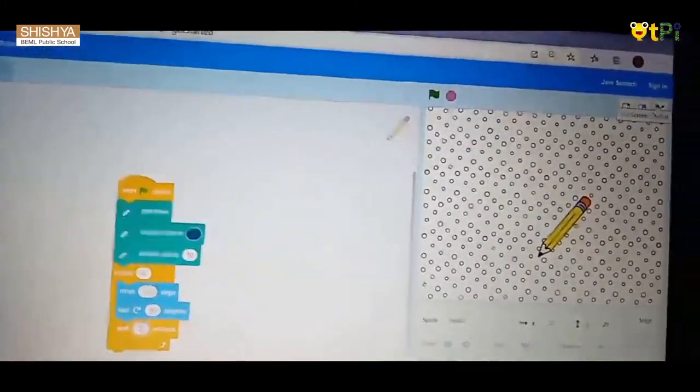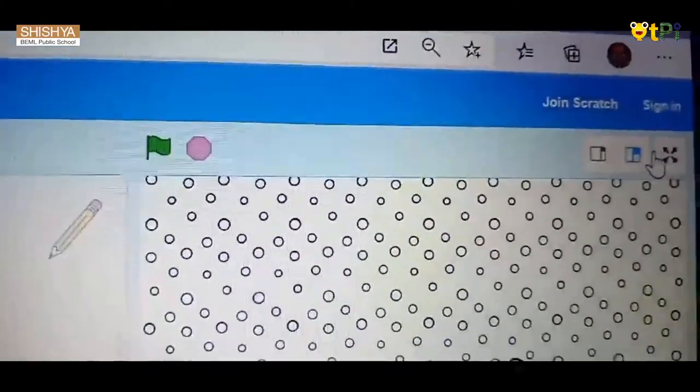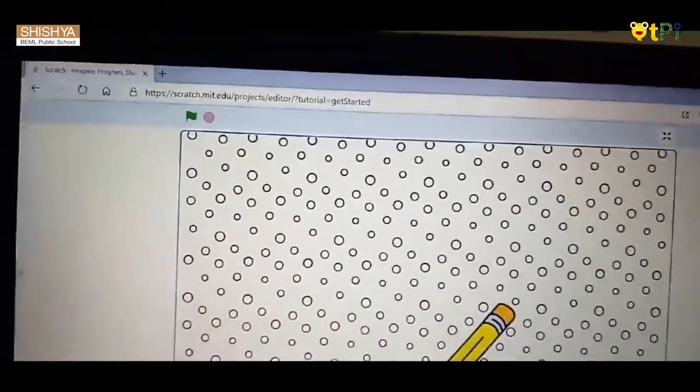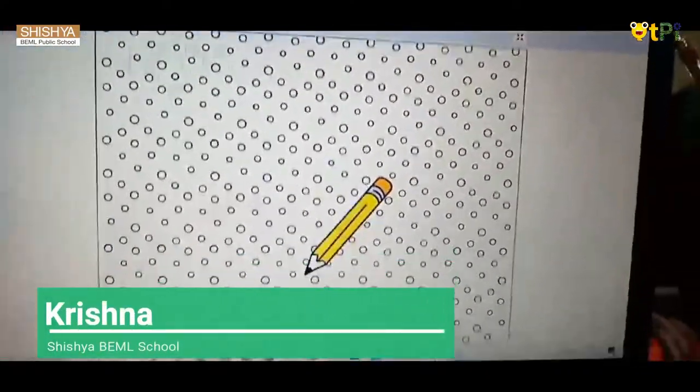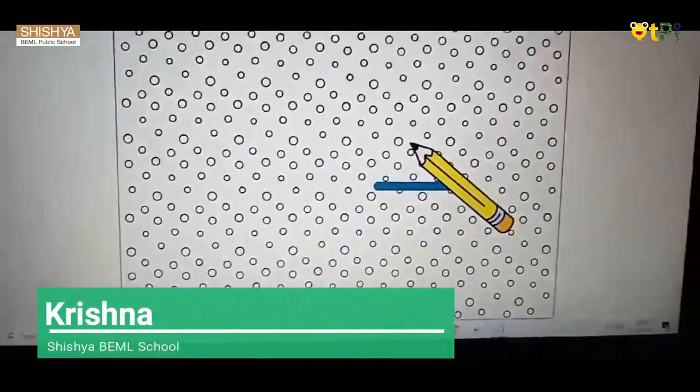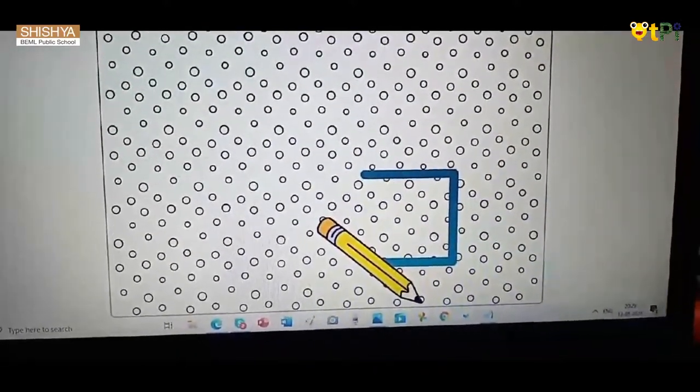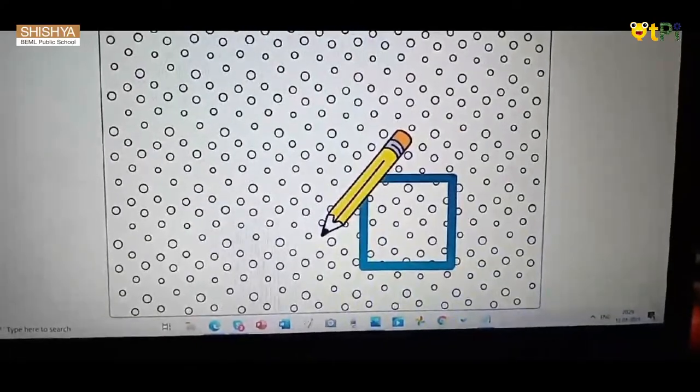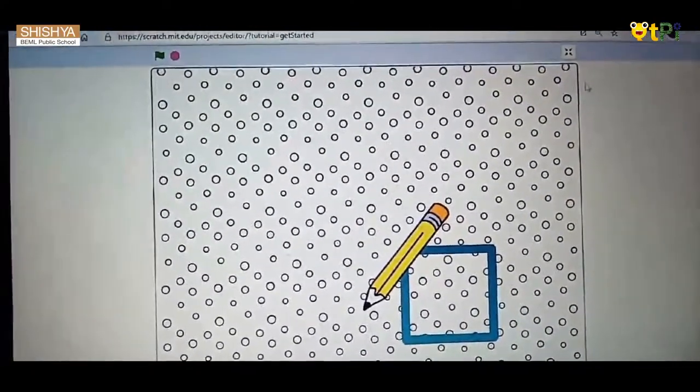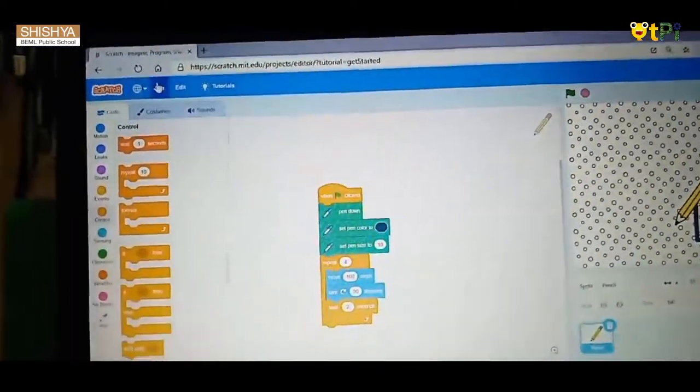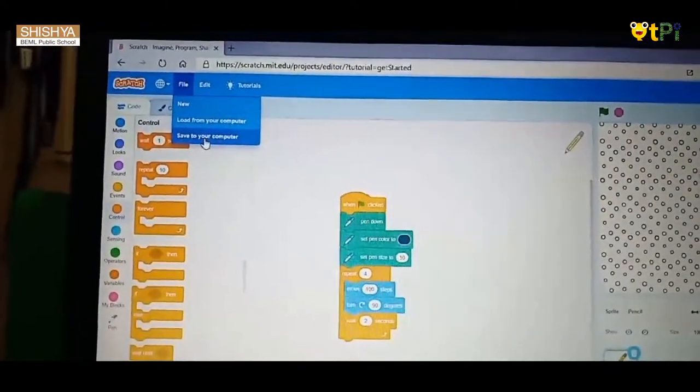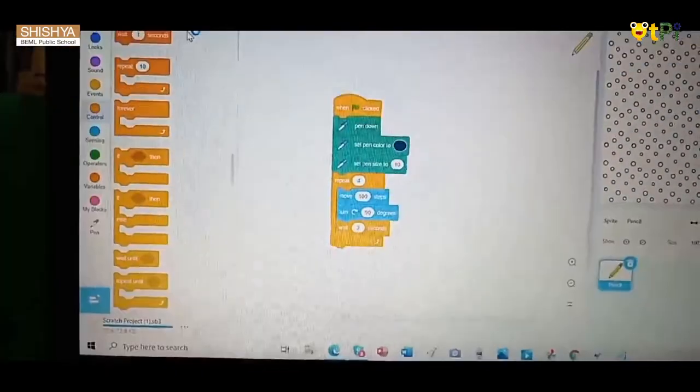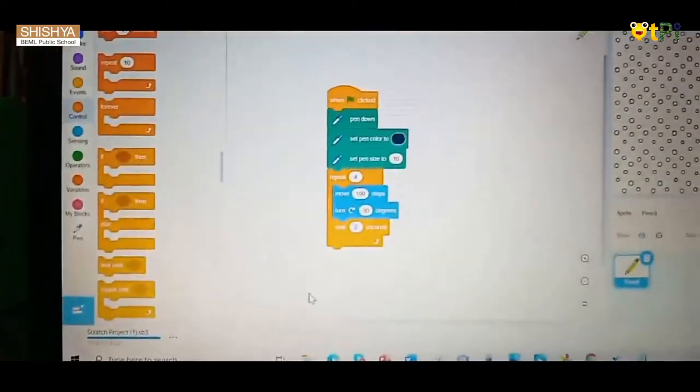I'm taking it to full screen. Now you have to click the flag. See, square! How was it? Yeah, now you want to save it, so click file, save to your computer. See, it started saving. Thank you.